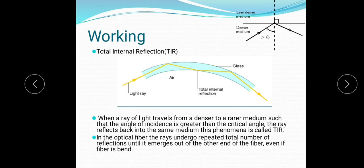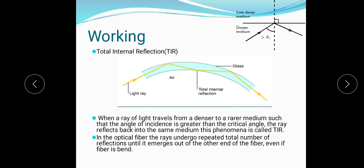The basic working of optical fiber is based on Total Internal Reflection, or TIR. When a ray of light travels from a denser to a rarer medium — rarer meaning less dense — such that the angle of incidence is greater than the critical angle, the ray reflects back into the same medium. This is called Total Internal Reflection.